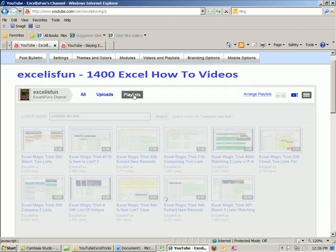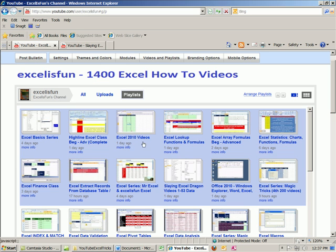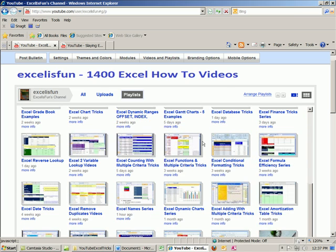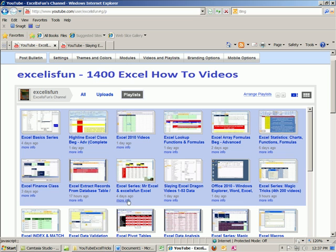Now let's go to playlists — a great way to find your videos. They're organized: Excel basic series, Highline series, Excel 2010 videos, lookup videos, array formula videos, statistics, finance class. I teach a lot of classes at Highline Community College, so you can find my statistics class, my finance class, all math tricks, IF function tricks — it just goes on and on. Gantt charts, counting. So playlists are a great way to go.